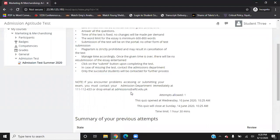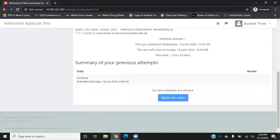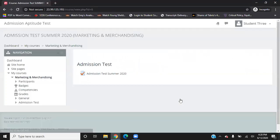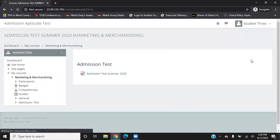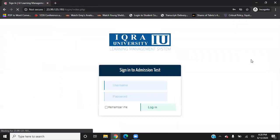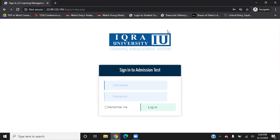It will take you back to the admission test page and it will tell you that your test has been finished and is submitted. Click on go back to the course and you may log out now. I wish you all the best for your admission test. Thank you.